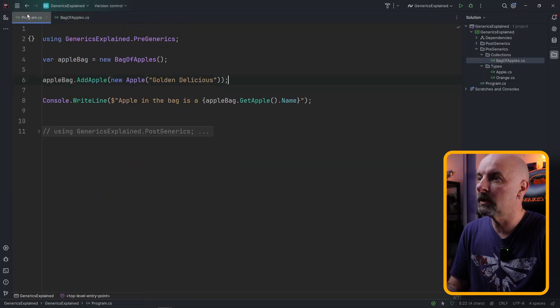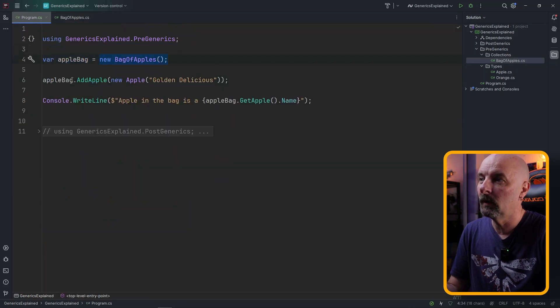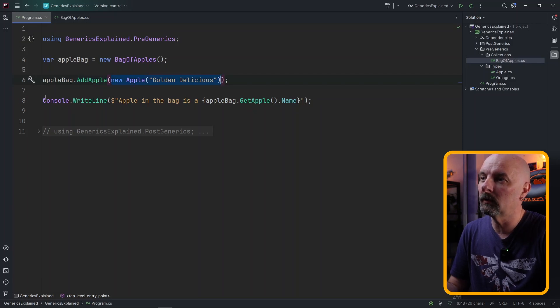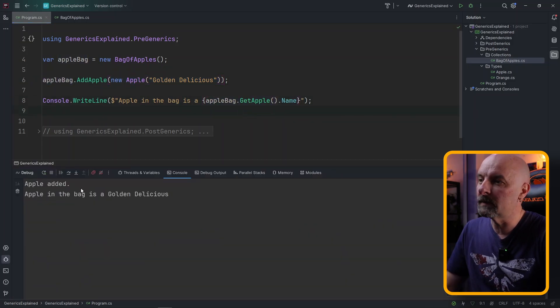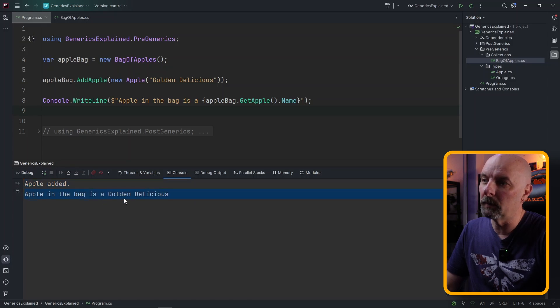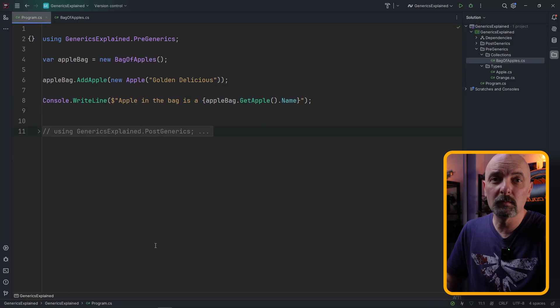So if we wanted to use this, it would be pretty straightforward. We would instance the bag of apples, we would call AddApple, give our apple a name and put it in the bag. And then we could go and retrieve that calling GetApple. If I run this, we see the message 'apple added' and 'apple in the bag is a golden delicious' just like as what we expect.